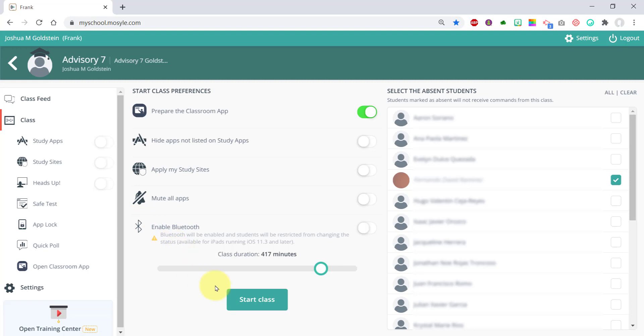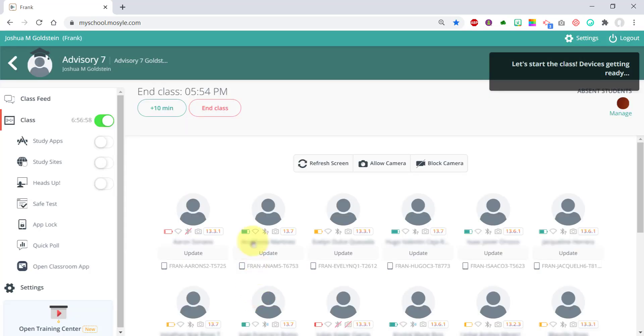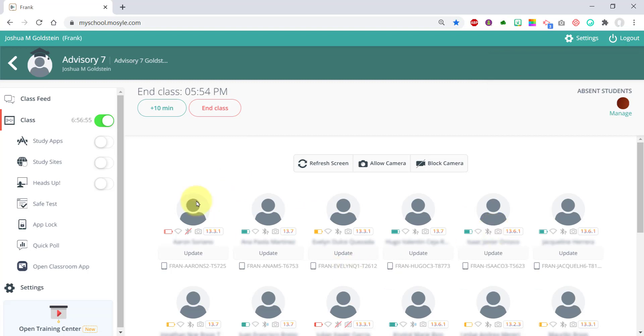To push out the apps, you want to click 'start class.' Once the class is started, you'll see all your students here, and you'll want to switch study apps on.